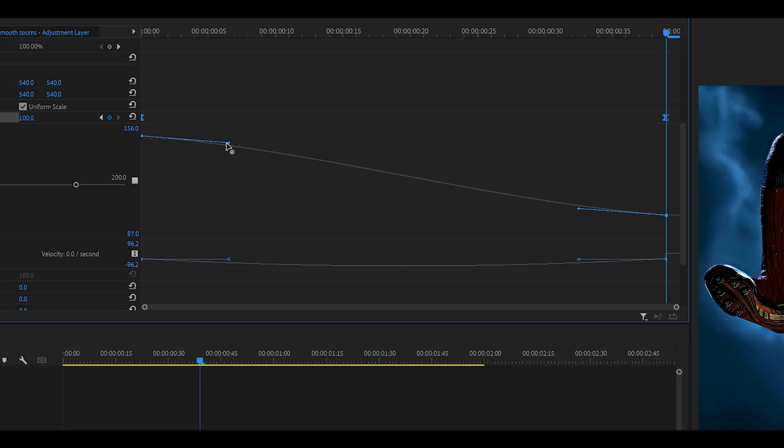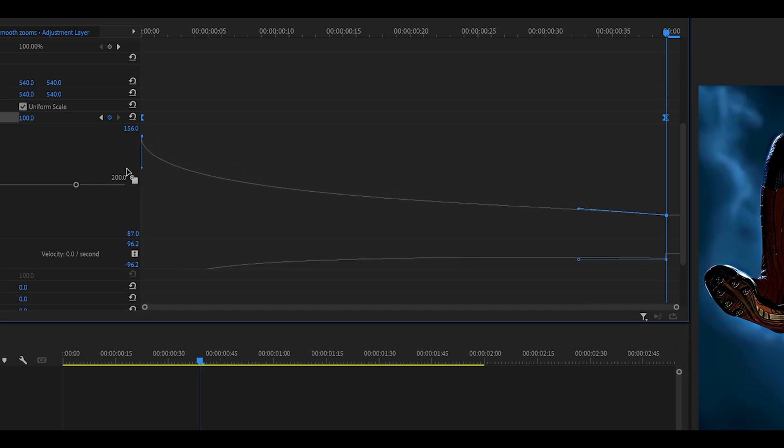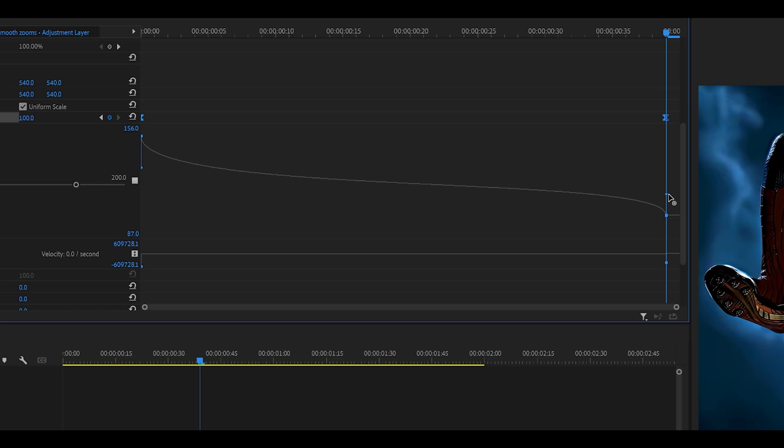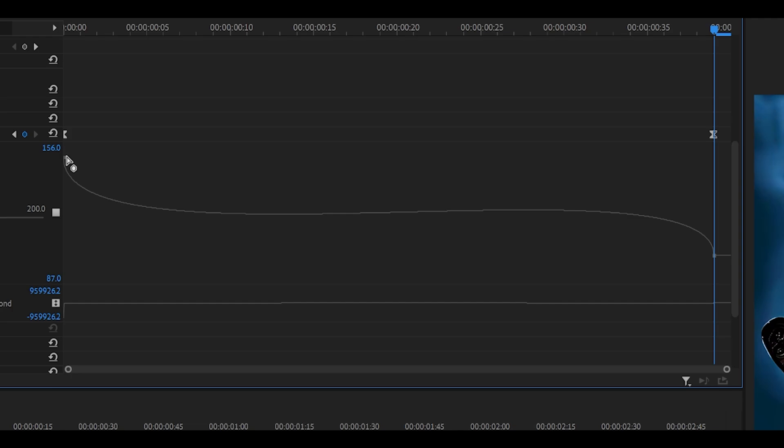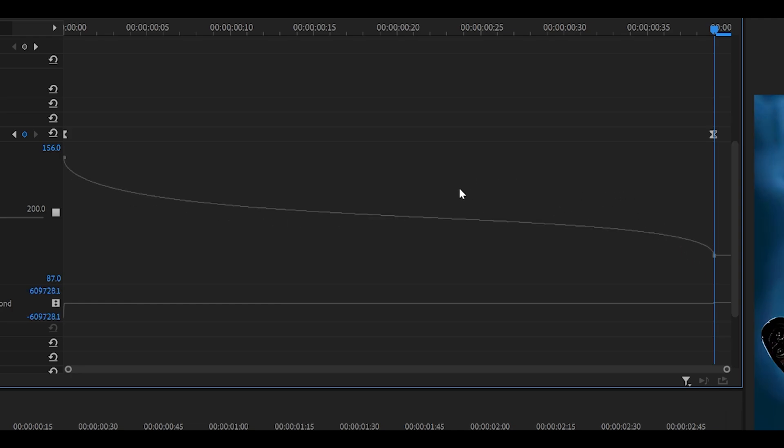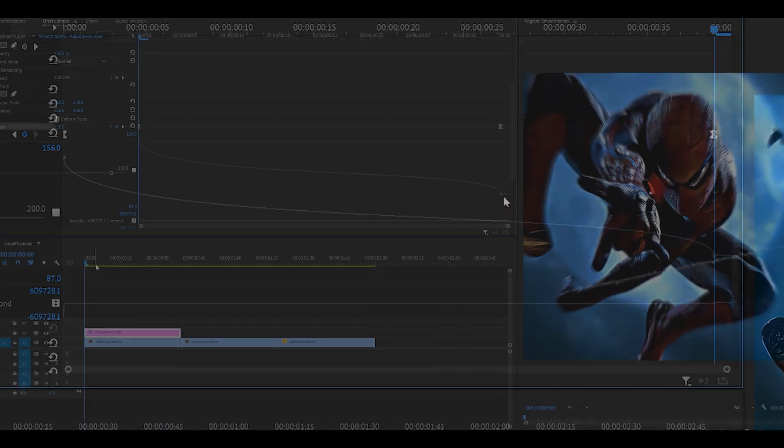I'm going to grab this first keyframe and push it nice and close to the side. Something like that should be okay. The same goes for the other one as well, somewhere like here. Make sure that your curve looks smooth. If it's too high on both sides, you can see how it dips and then it bumps up and then dips back down. You don't want that. You want it to look smooth like this.